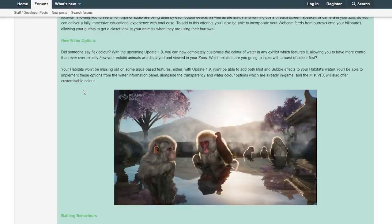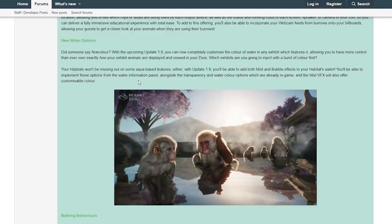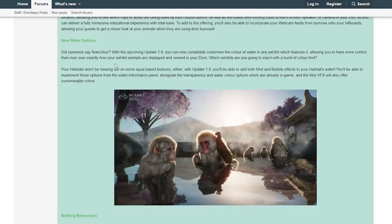Also coming with the free update: New Water Options. Did someone say flexi-color? With the upcoming Update 1.9 you can now completely customize the color of water in any exhibit which features it, allowing you to have more control than ever over exactly how your exhibit animals are displayed and viewed in your zoos. Which exhibits are you going to inject with a burst of color first?